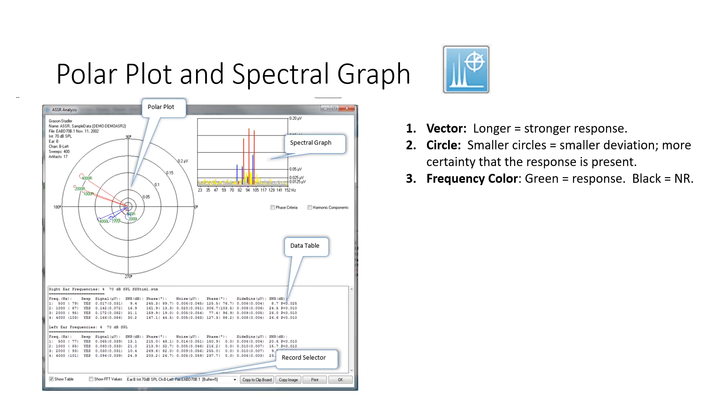The polar plot has a lot of information, so I'm going to go through each section. For the polar plot, you have vectors. Those are lines. The longer the line, the stronger the response, so the bigger the amplitude.